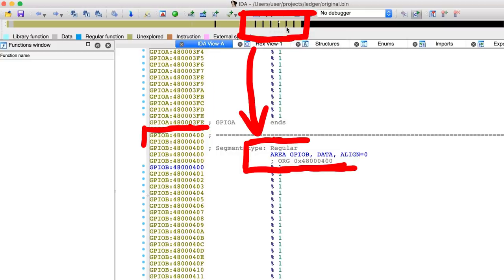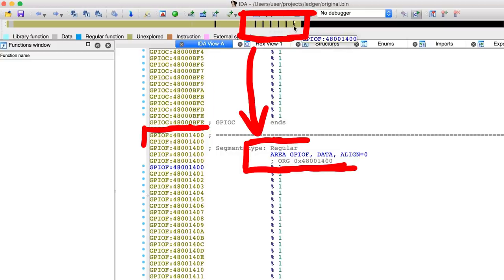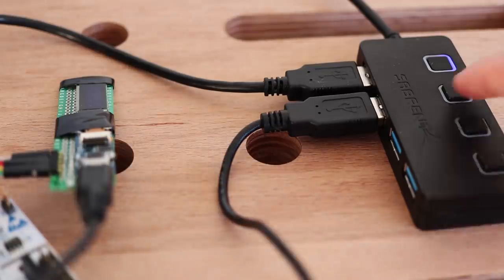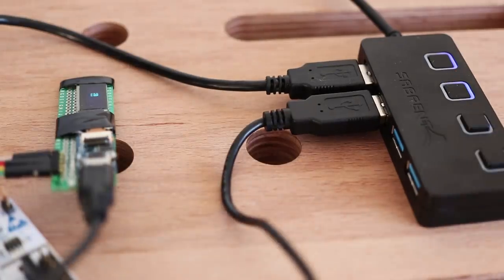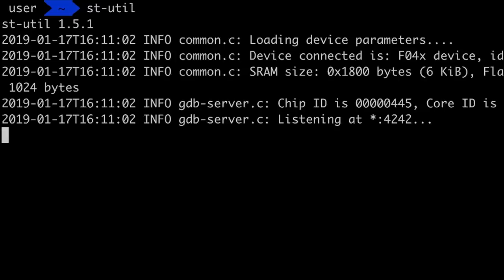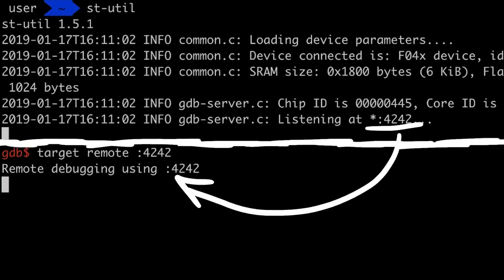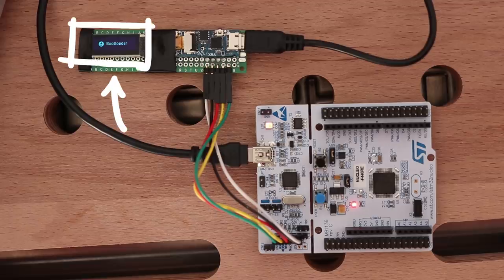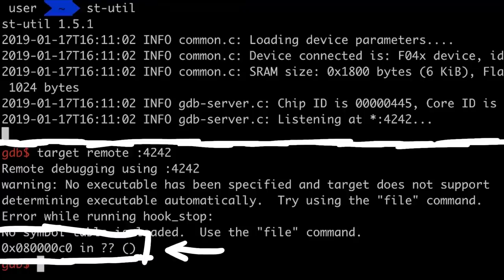Next we need to figure out, where does the code actually start? First let's try this dynamically, by using the stutil to establish the JTAG connection to the device, and then using the rmgdb to connect to it using remote debugging. Then we can see that the device resets and pauses at A00C0.